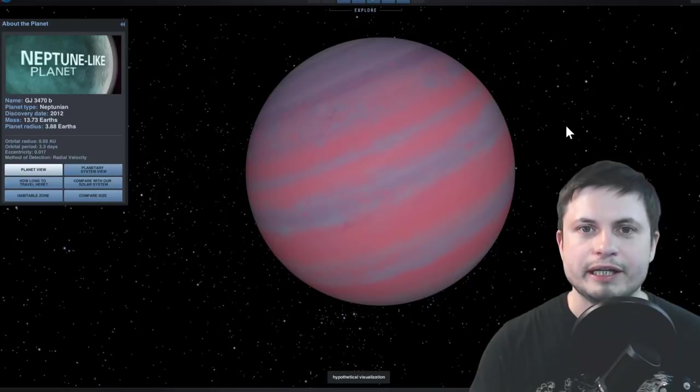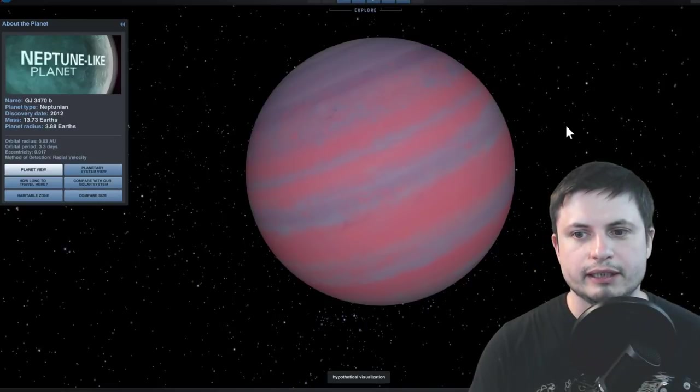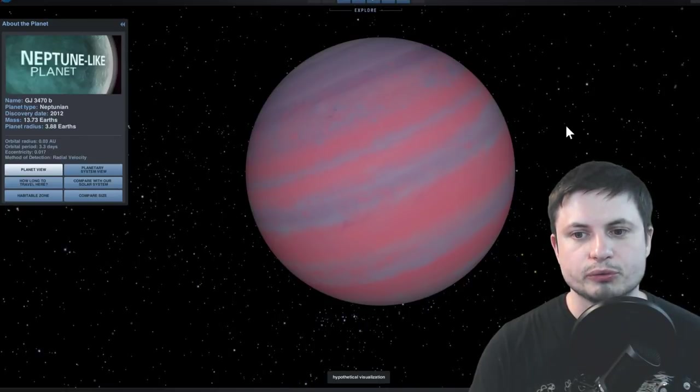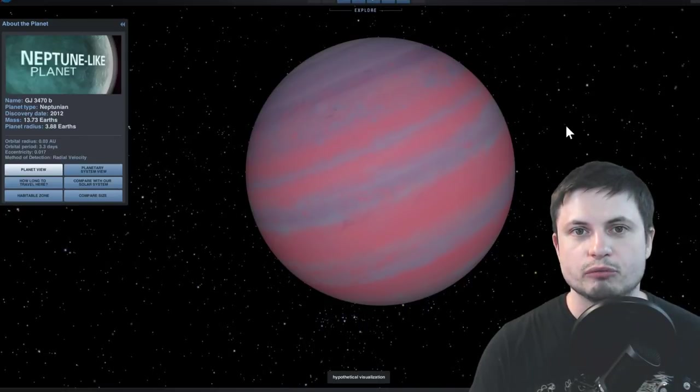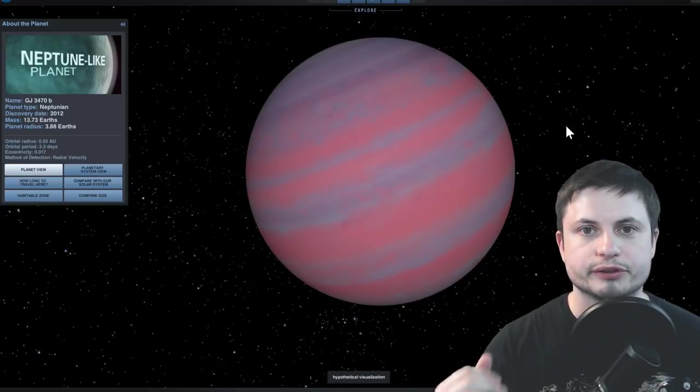Now this is actually a very interesting finding because it allows us to imagine what may have happened in our own solar system and help us understand how our own solar system may have transformed and either lost its Neptune-like objects that were very close to the sun, or...